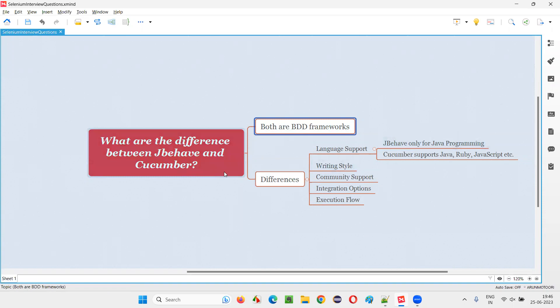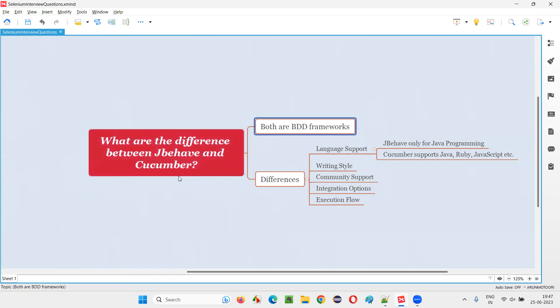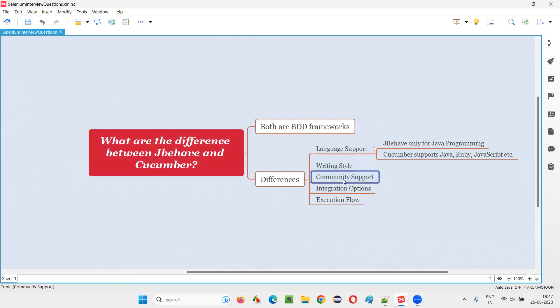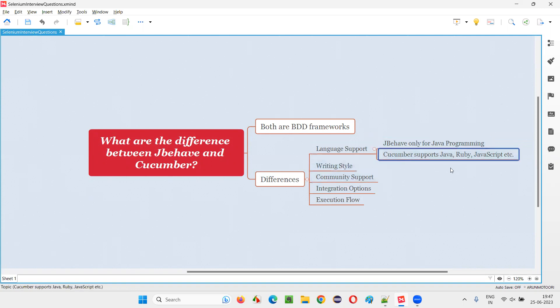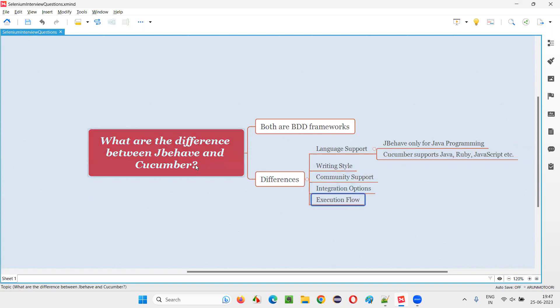But Cucumber is popular and has very active community support nowadays, whereas JBehave has been there for a long time and also has good community support. But when compared to Cucumber, Cucumber is more popular. If you give these answers, that's enough. But if the interviewer expects more, then mention all these points like language support—JBehave only Java, Cucumber multiple languages—and a few other differences. That's all for this session. Thank you. Bye-bye.